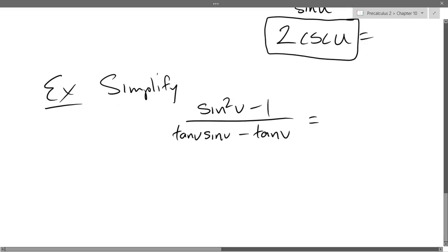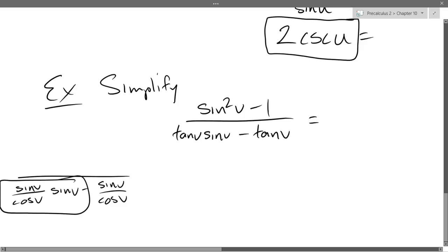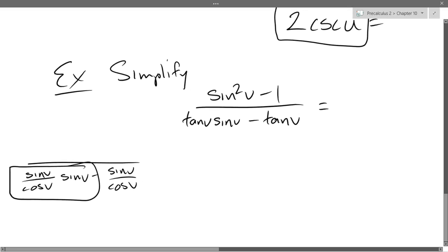If I go that route, I'll write it over here. Is there anything that gets more simple? If sine and cosine were reversed I could cancel, but they're not. So this is probably not the best way to go originally.